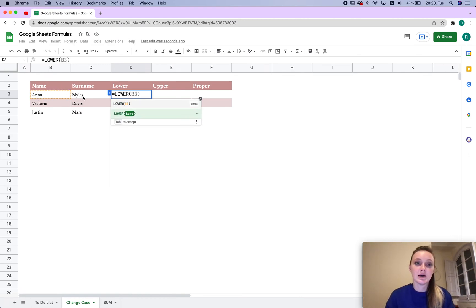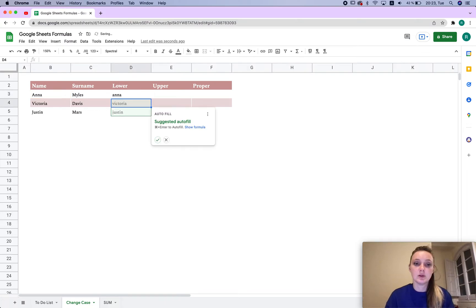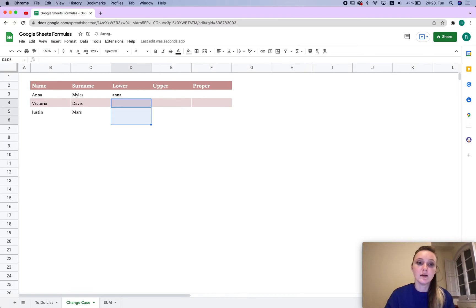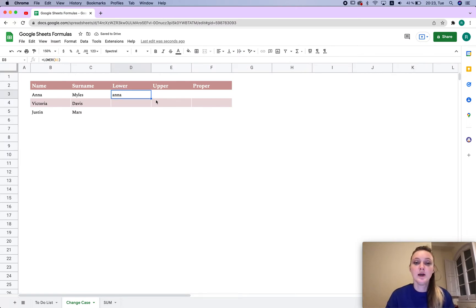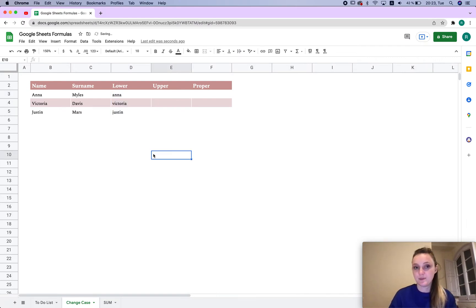Then I'm going to choose whether I want it to be name or surname, whichever. So I'm going to choose name and click down. Then I can just autofill, or if that didn't happen, then you just choose the cell, choose this square blue thing, and drag it down. That's it.